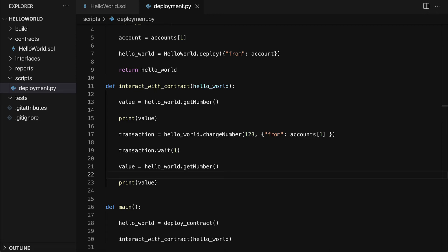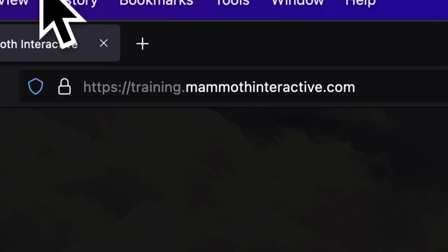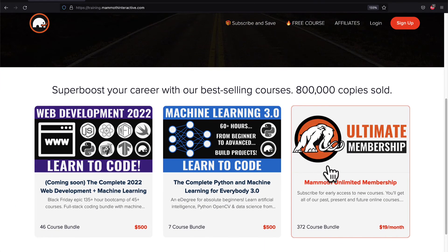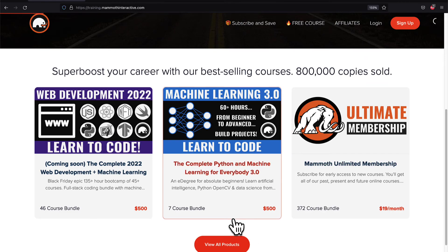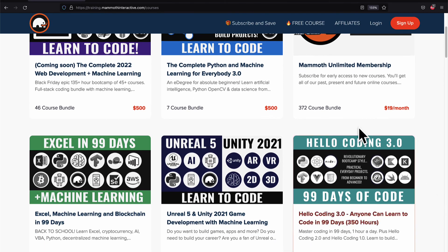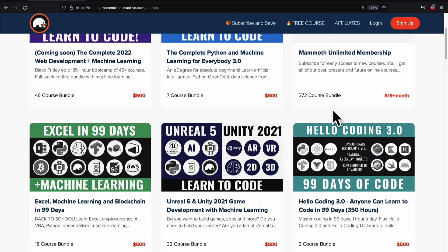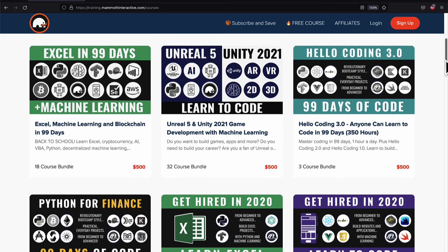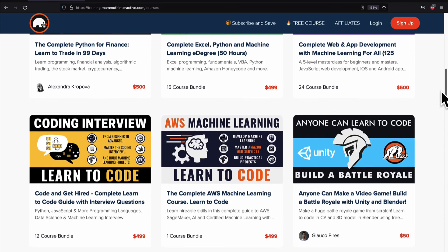So that is how you can automate a smart contract with Python. Coming up next, we're going to learn how we can test our smart contracts with Python so we can automate testing. Don't miss the next lecture. If you liked this video, then go to training.mammothinteractive.com. We have tons more content on blockchain, web development, machine learning, and much more. We also have a membership for just $19 a month where you can get access to our 372 course bundle and counting. We'll see you in the next lecture.